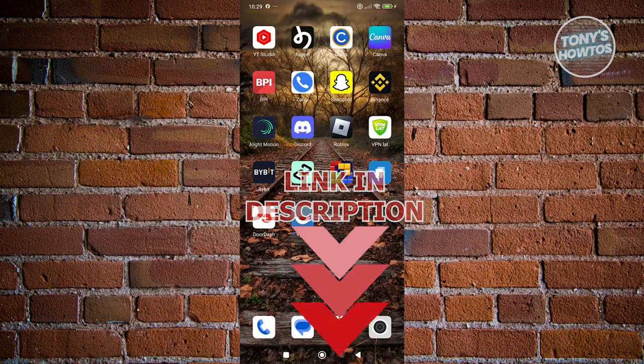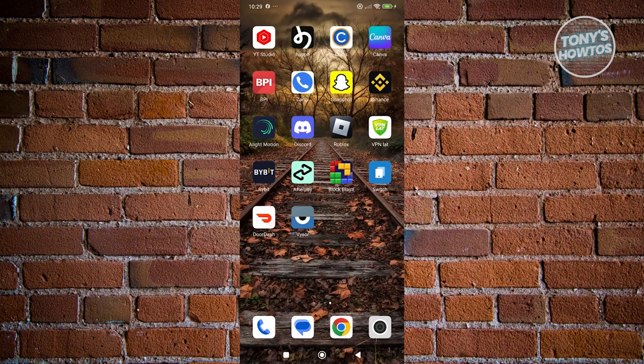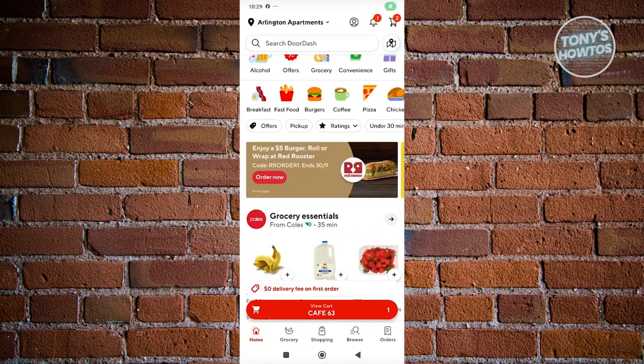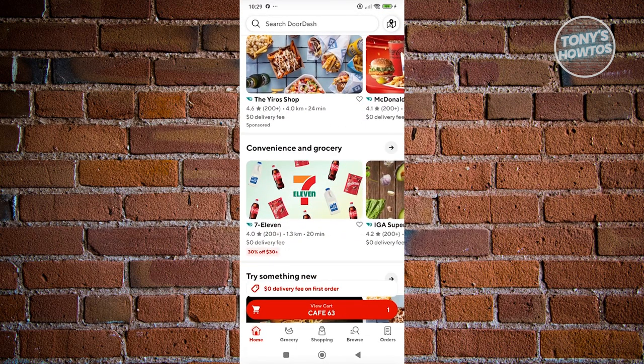In this case, you might be wondering how do you pay with cash on DoorDash? Well, the thing here is we need to access a few things and see if paying with cash is possible. In this case, let's open up DoorDash and pick a store that you want to order from.